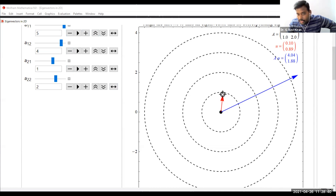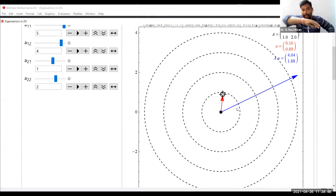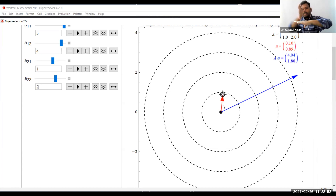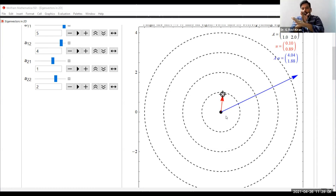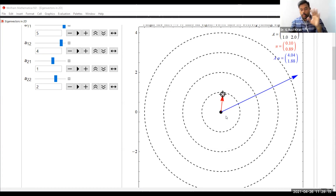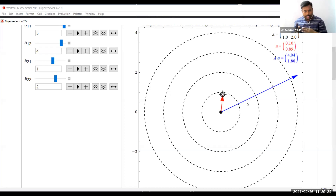There is a kind of rotation along with the rotation, and there is a higher magnitude for the resulting vector. So this transformed vector, when compared with the original vector, has both scaling as well as rotation.